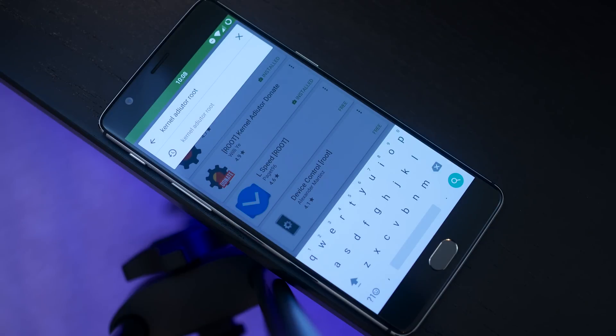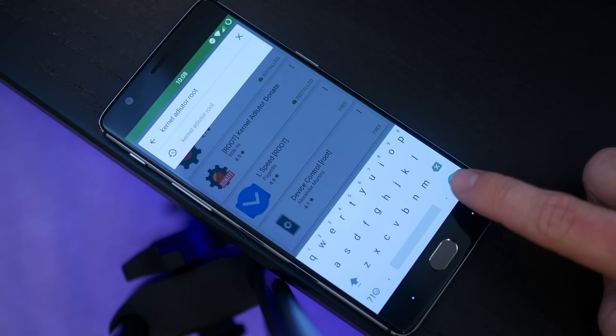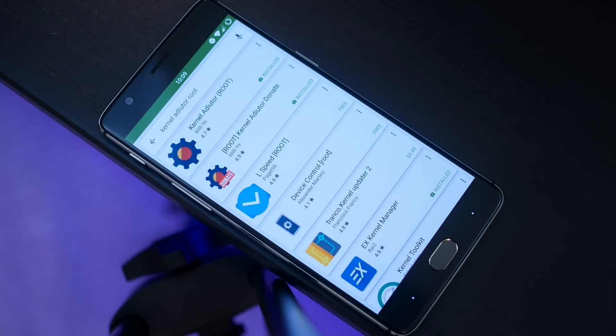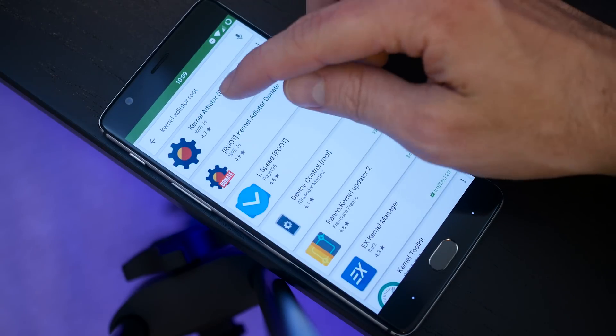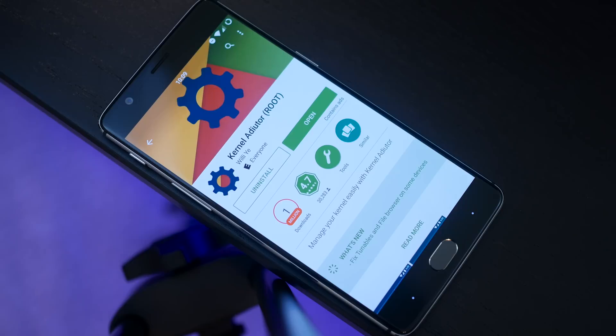Once you are back on Android OS, you can go into the link below and go into your Google Play Store and download the Kernel Auditor application unless you already have it. We're going to use this to actually customize your kernel settings and optimize your overall experience with this particular kernel.